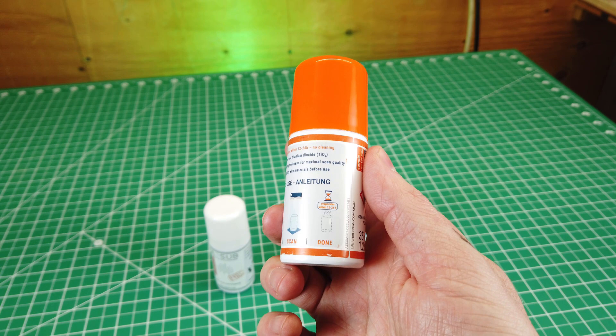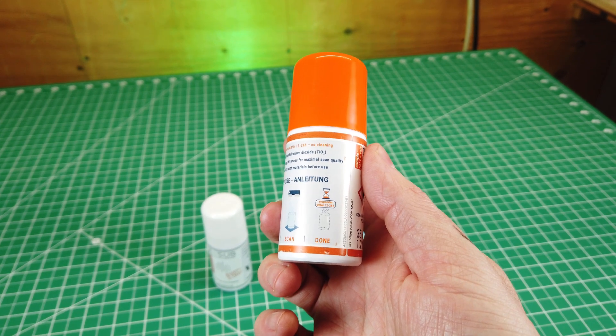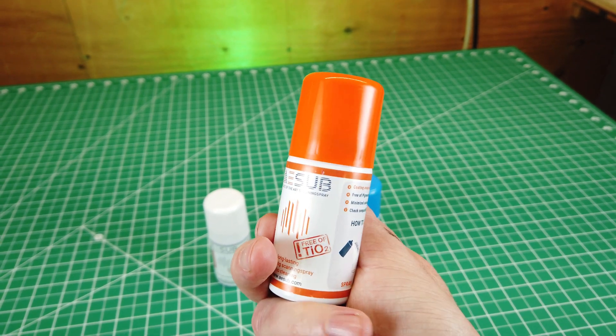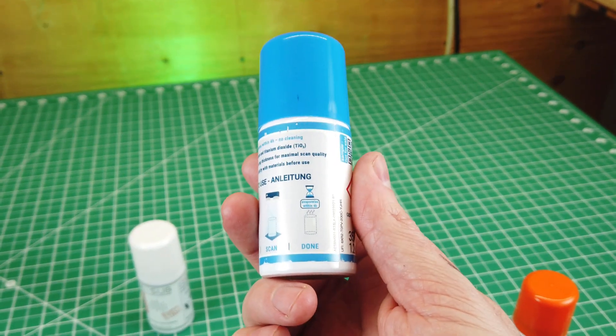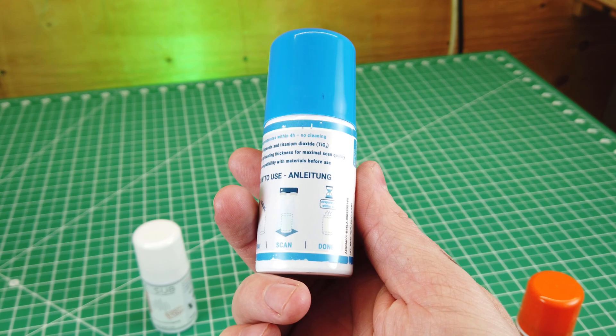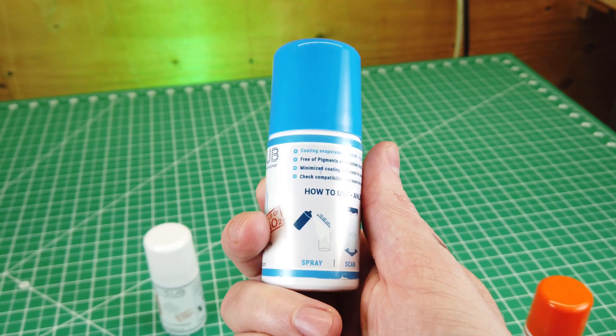This stuff is pretty cool because whatever you spray it on will turn a matte white. And depending on which one you use, it will dissolve in four hours, leaving no trace.